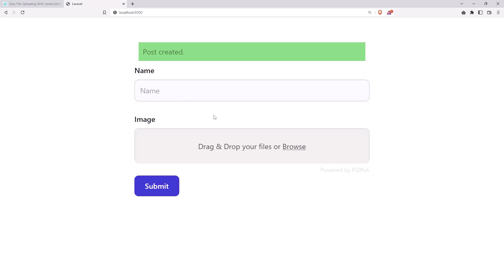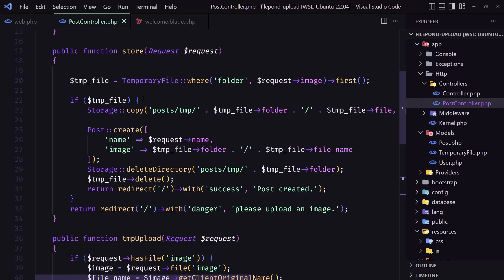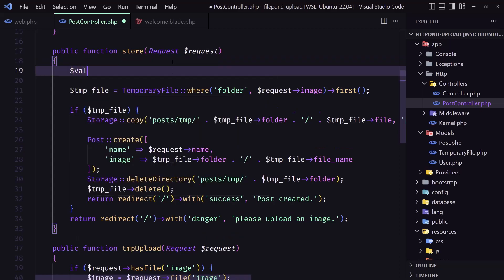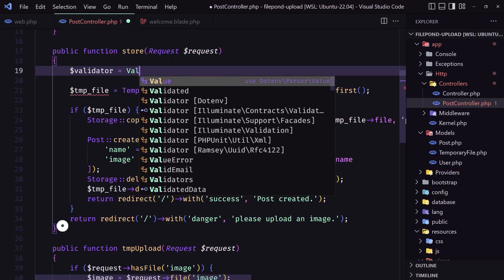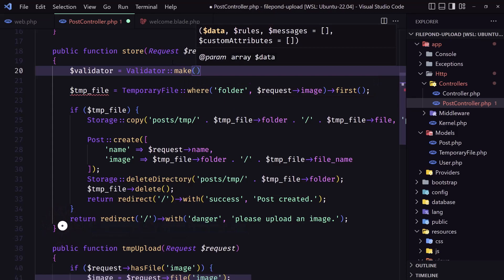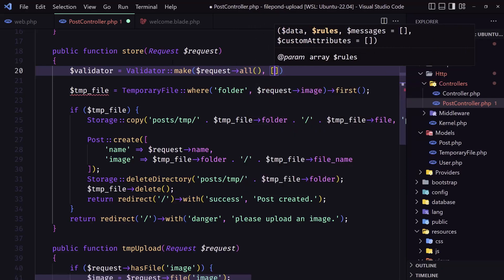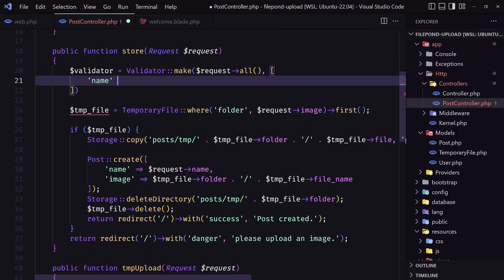For the image you can go and read the validation documentation. I'm going to validate the name. So let's go to the post controller and when we store, let's first create the validator: $validator = Validator::make with request->all(), and then I'm going to add the array for the name — just say required.